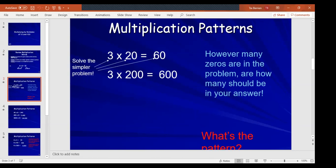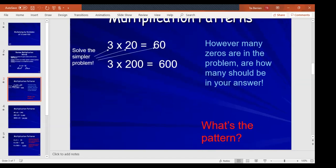Moving along to multiplication patterns. When we multiply by multiples of 10, 100, and 1,000, we solve the simpler problem first. For example, 3 times 20: solve 3 times 2 first to get 6, then add the one zero you see in the problem, giving you 60. For 3 times 200: 3 times 2 is 6, then add the two zeros, giving you 600. However many zeros are in the problem is how many should be in your answer.